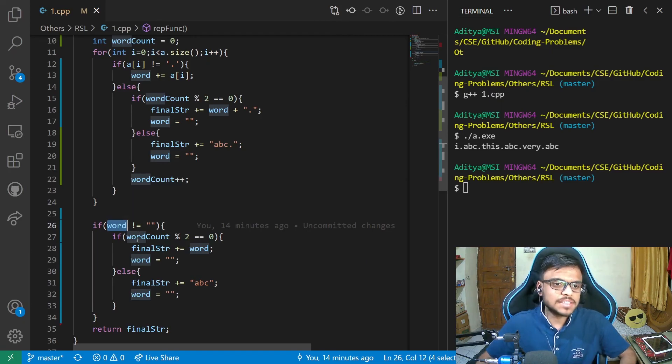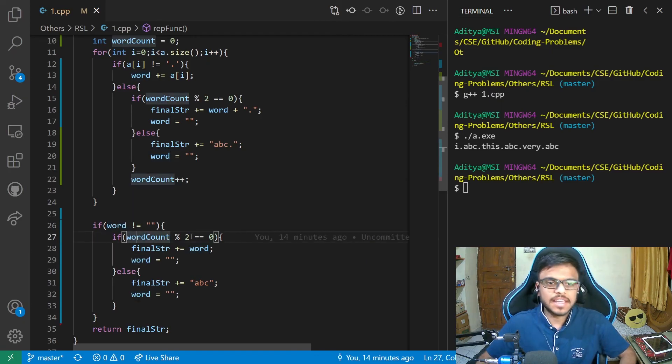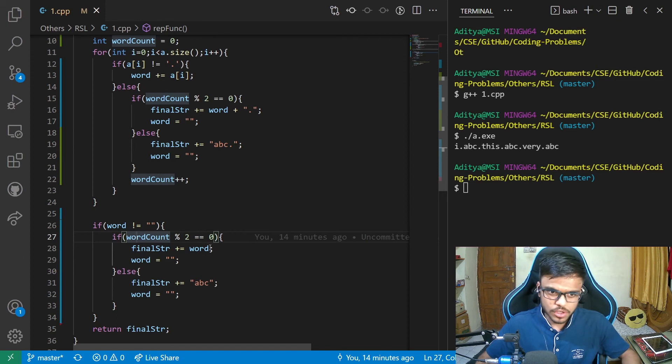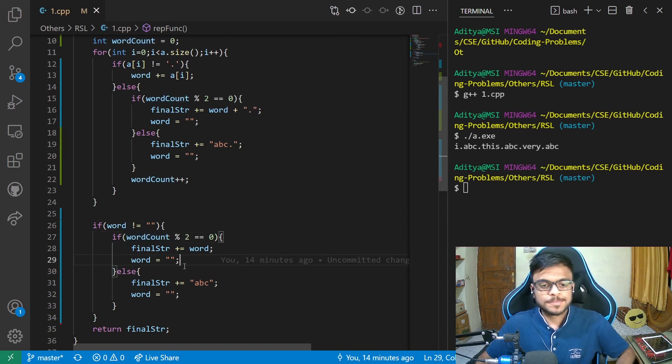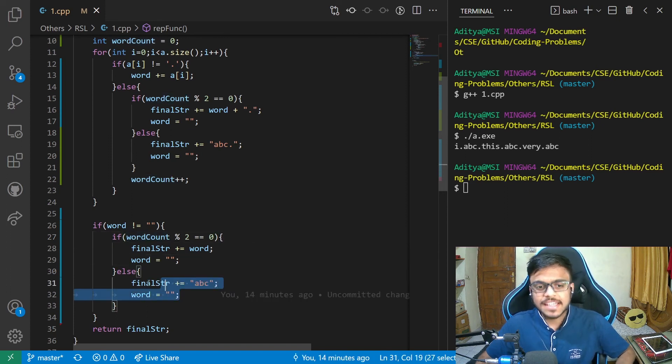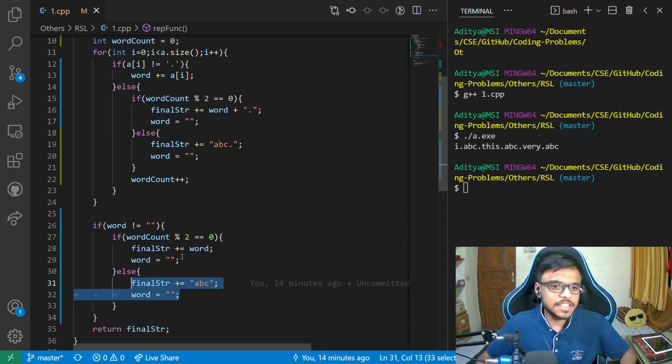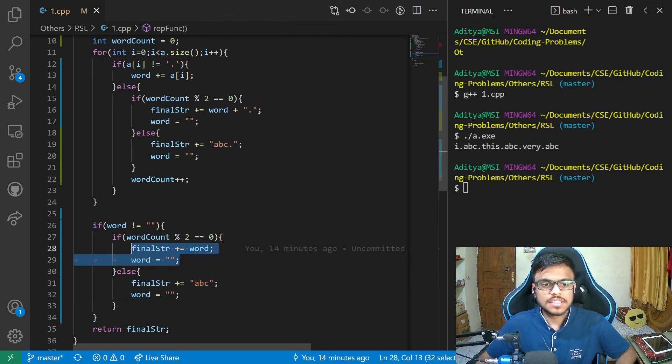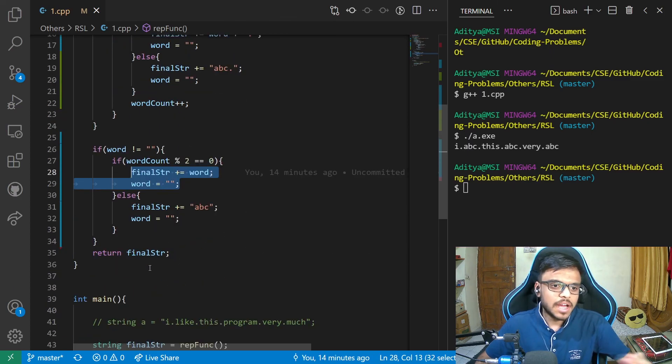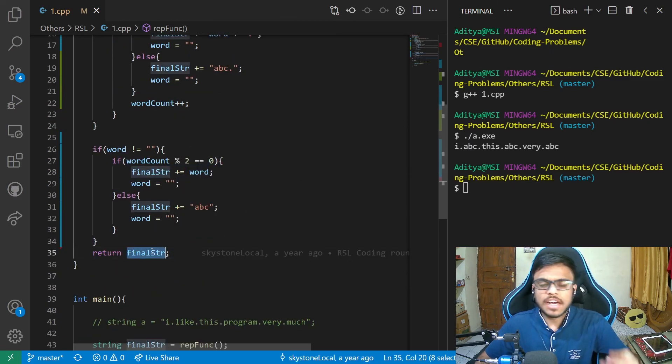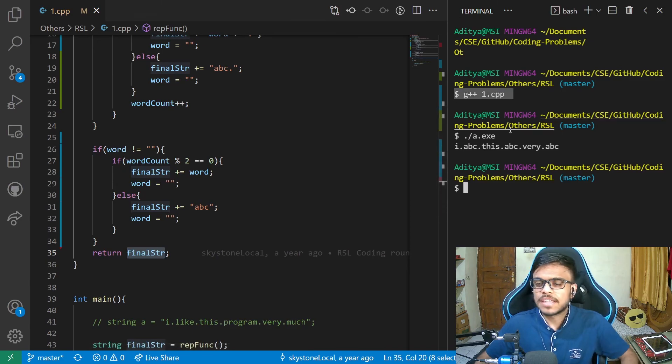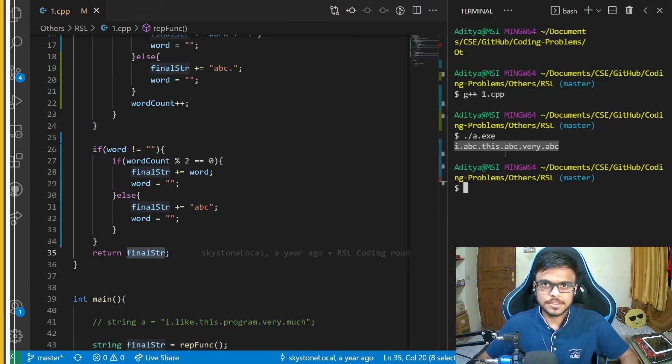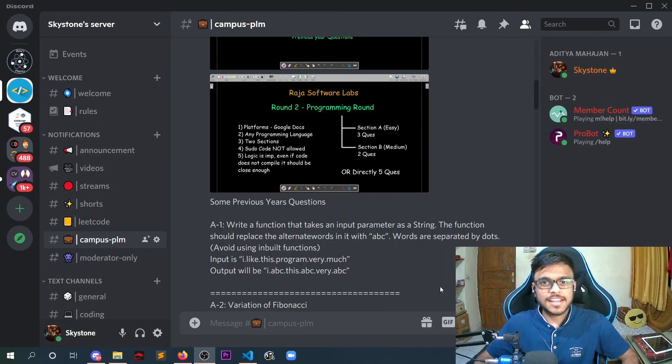What we are doing is we are just checking if the word count is even or odd. If it is odd, in that case, we are just adding ABC. If it is even, we are just adding that particular word. And finally, we are returning the final string. And I've also compiled the program and took the output and we are getting this particular thing.